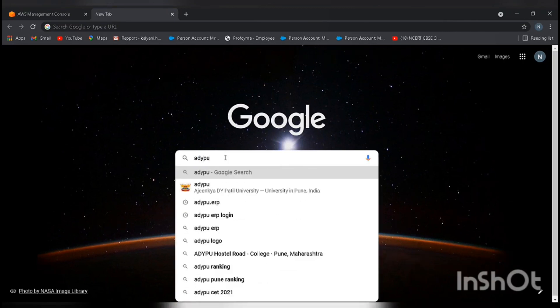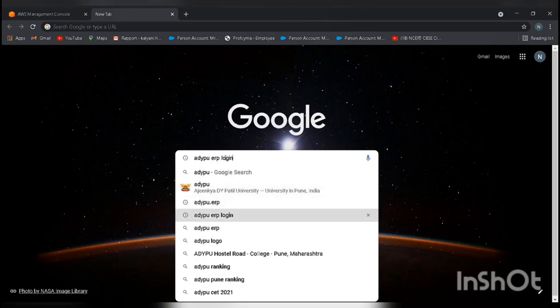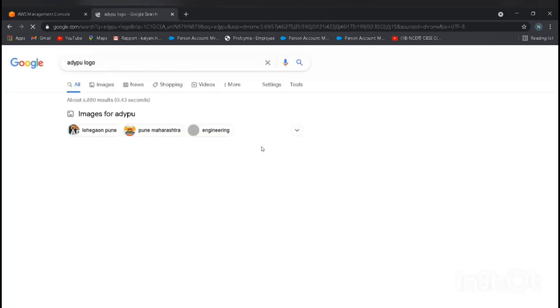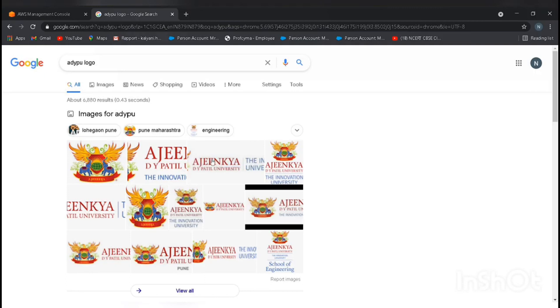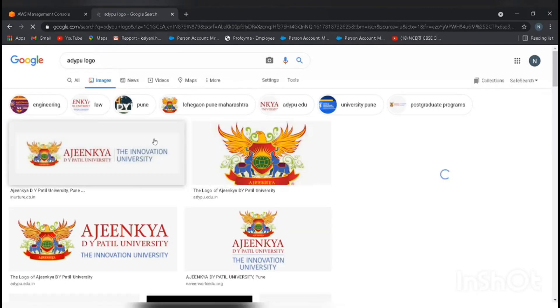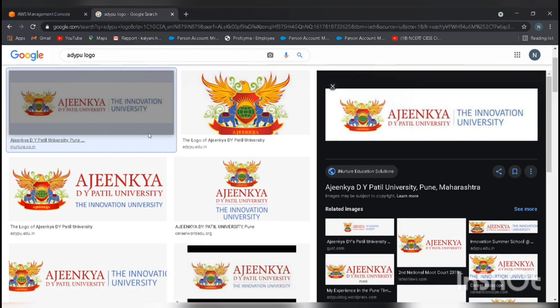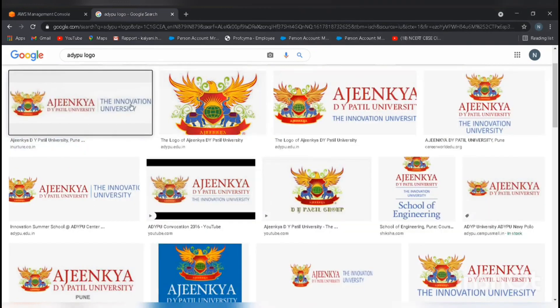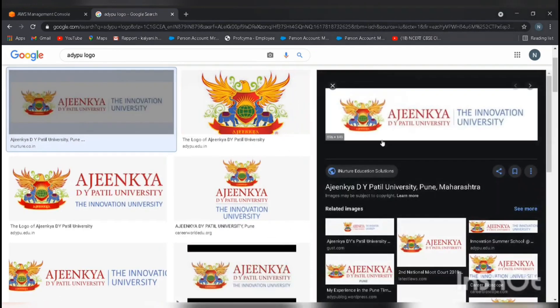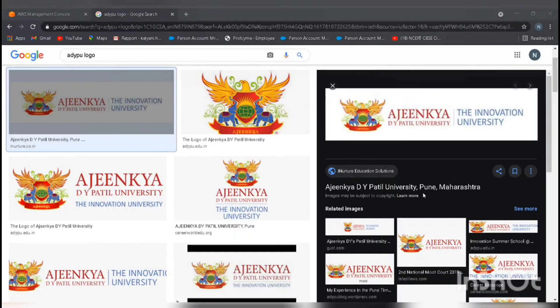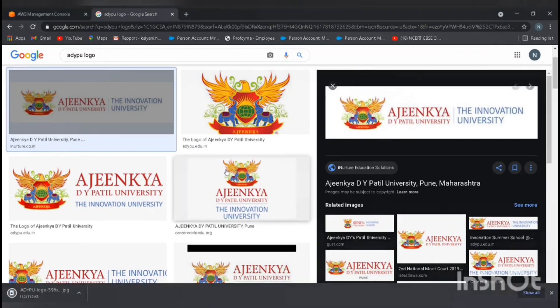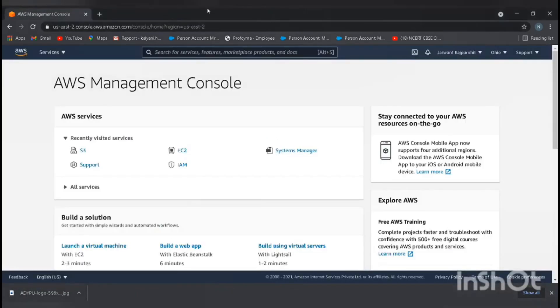I am taking the ADYPU logo. Let me download this image. I am sending this image to desktop. I just downloaded it. So let's start.